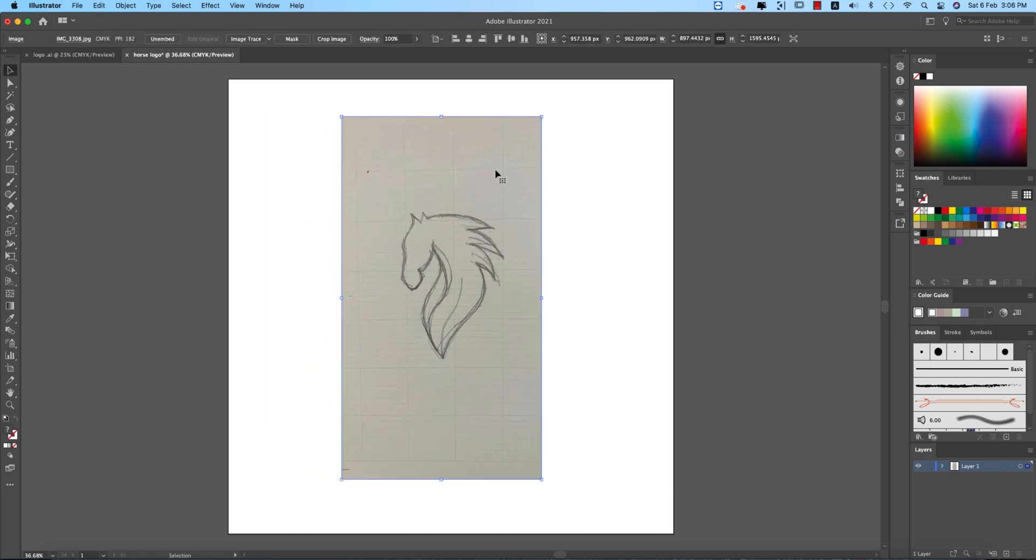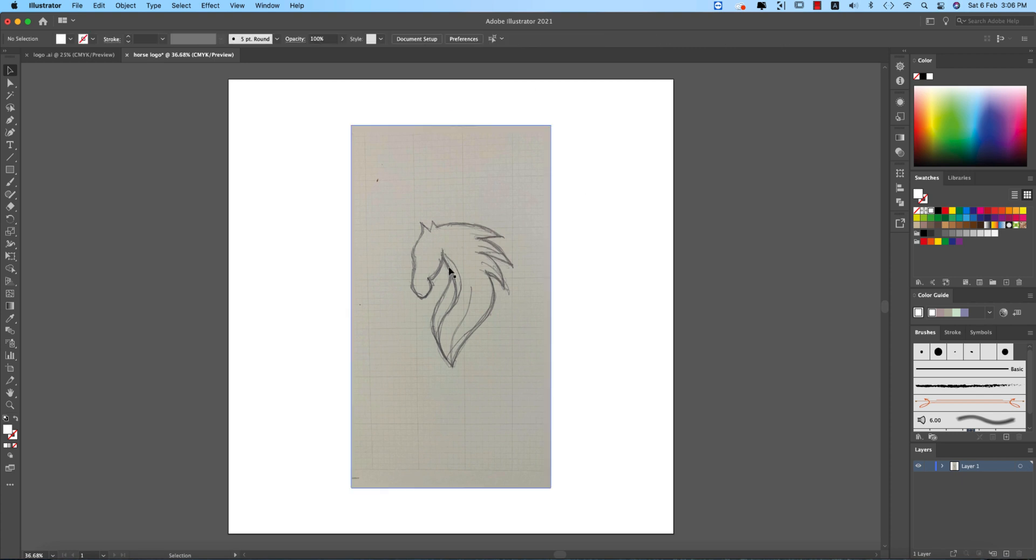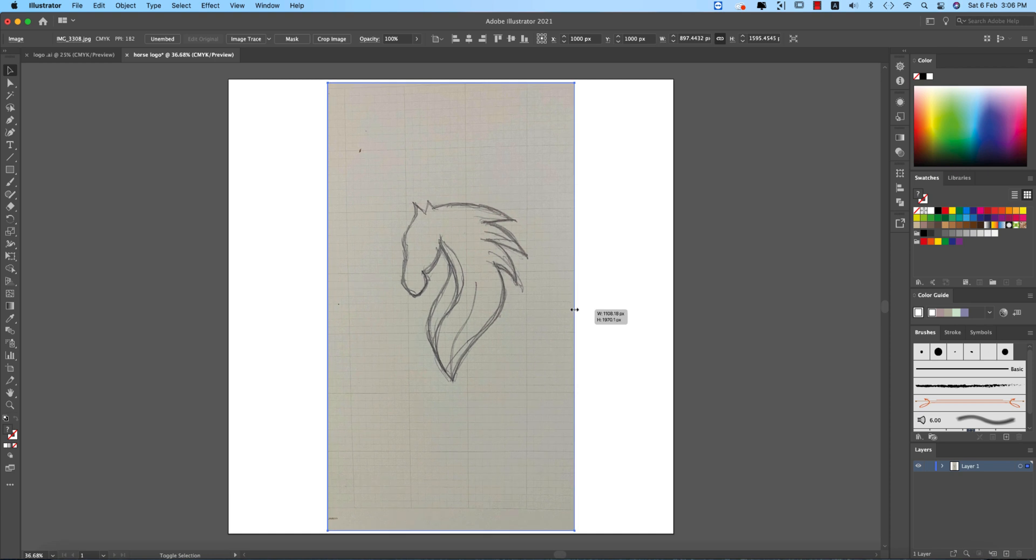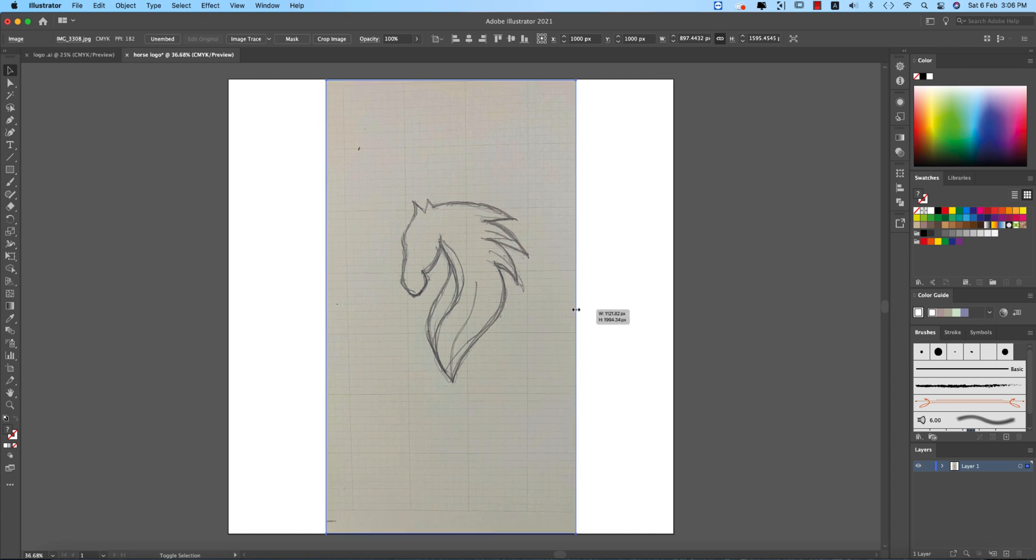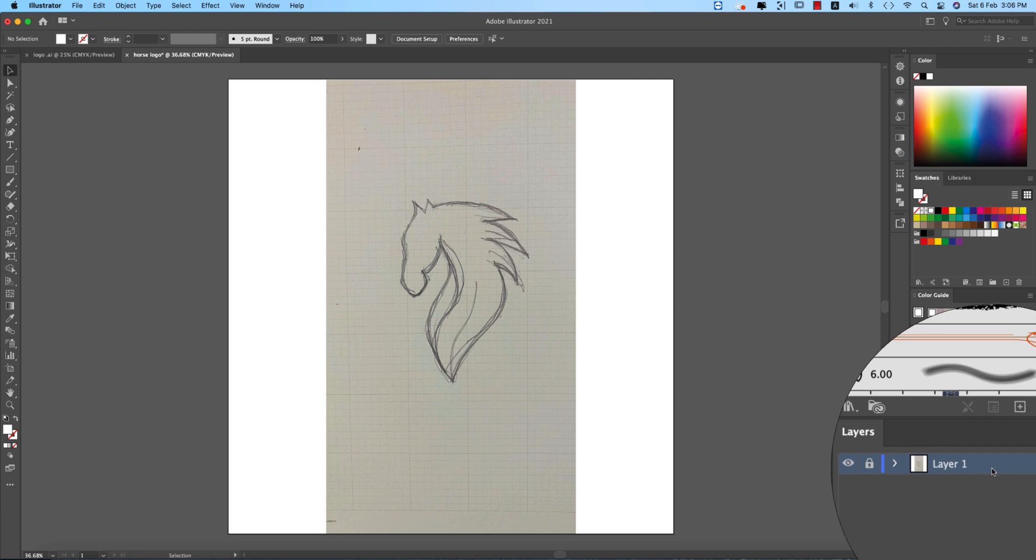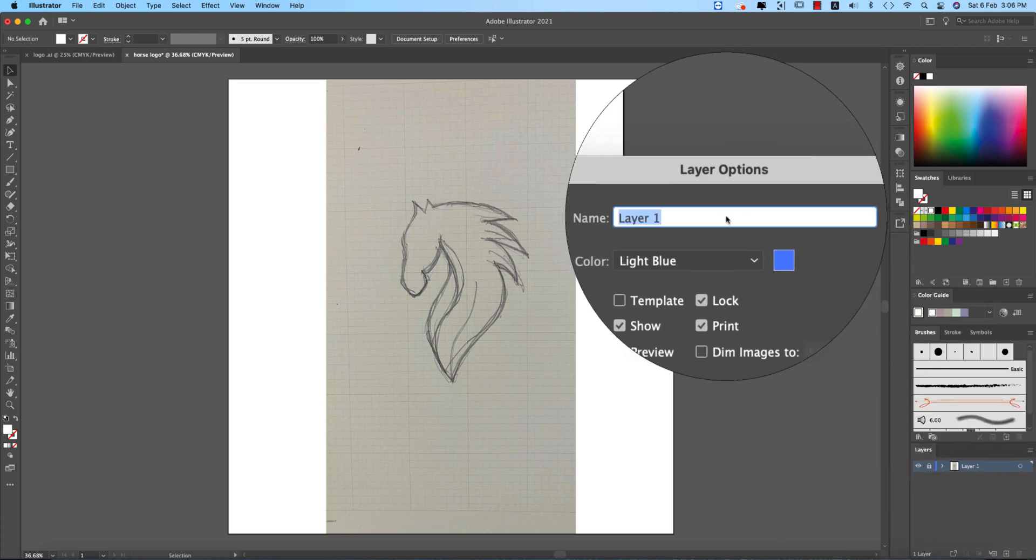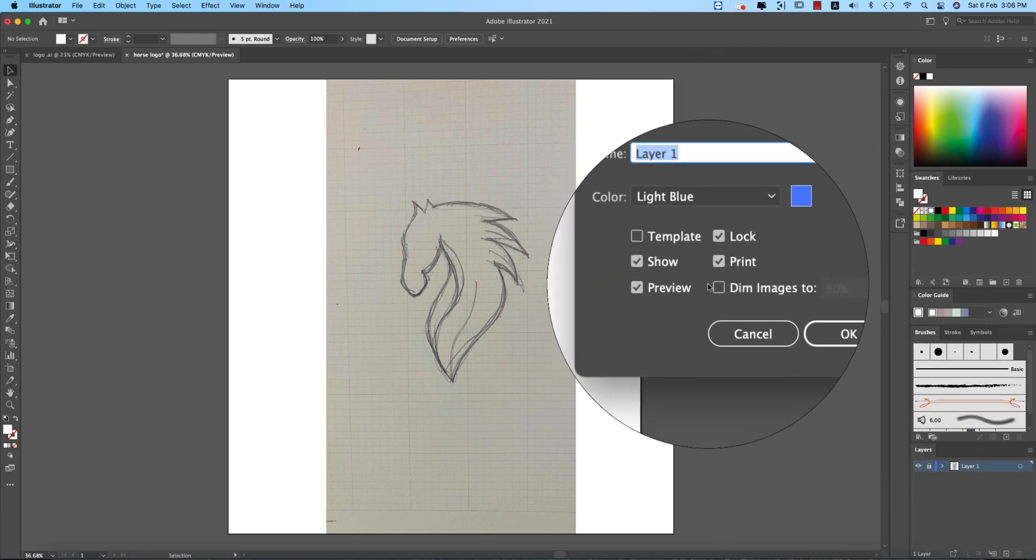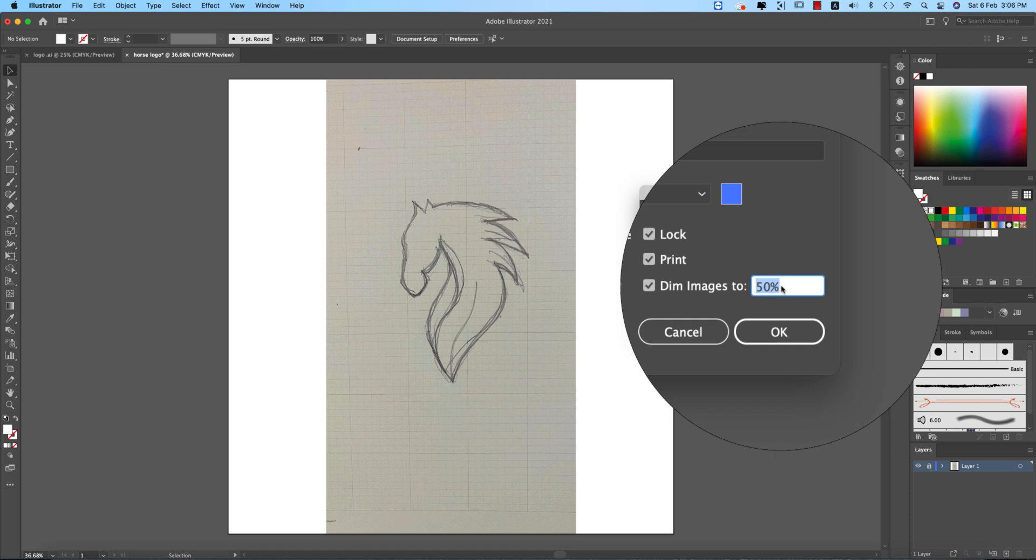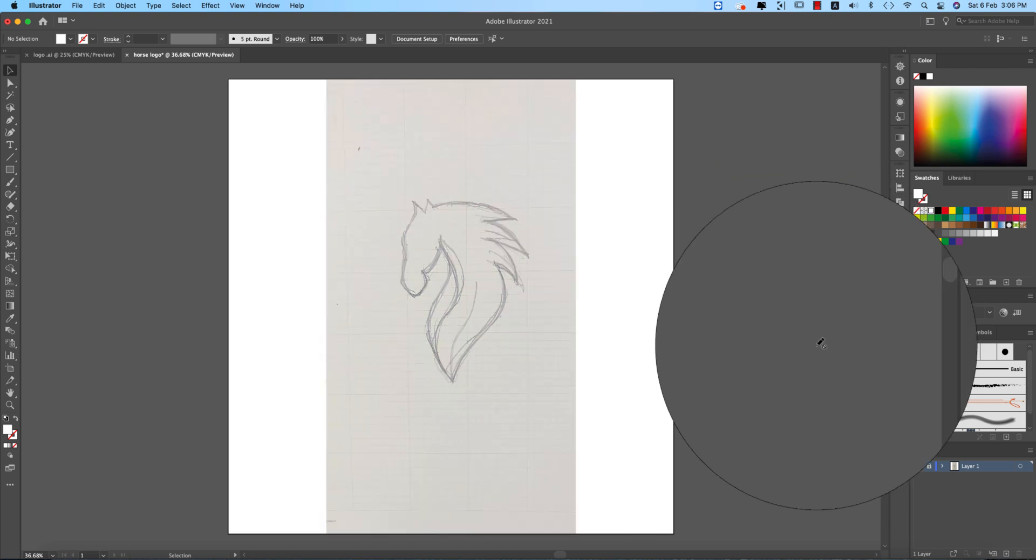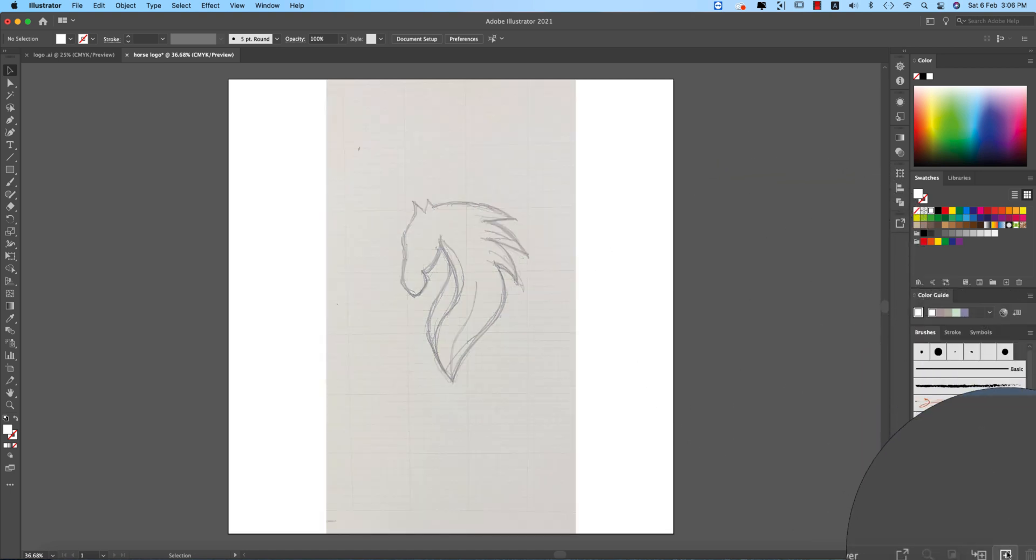So this one is our drawing in the middle of the artboard. I just place it over here making it a little bit bigger by pressing shift and alt button. And after that I'll lock it up, double press on this layer. You're getting here the layer options and set the dim percentage to 50 and hit OK.